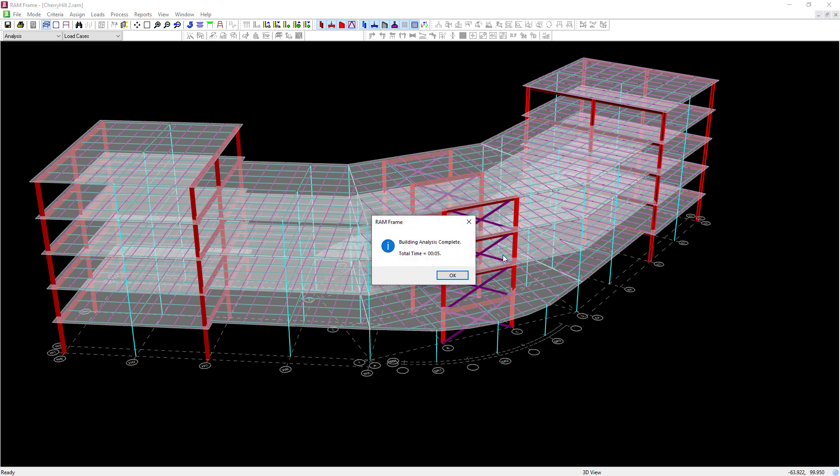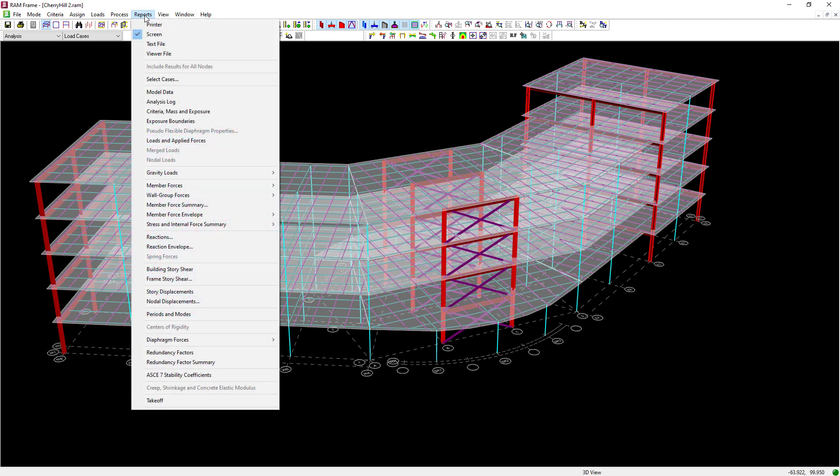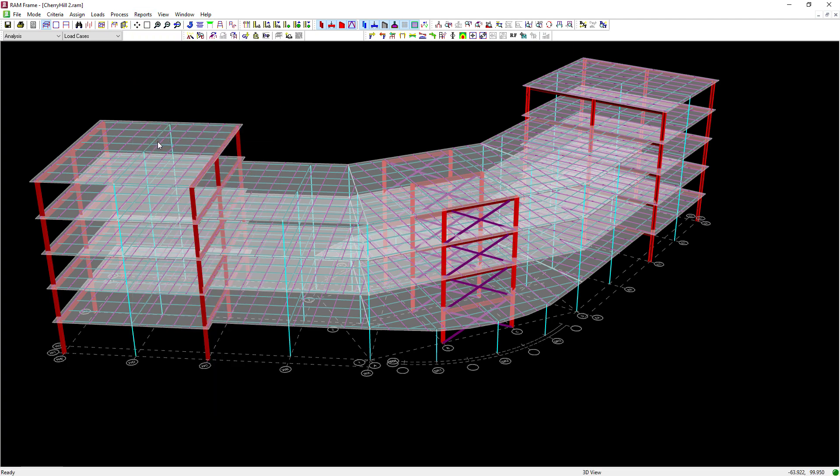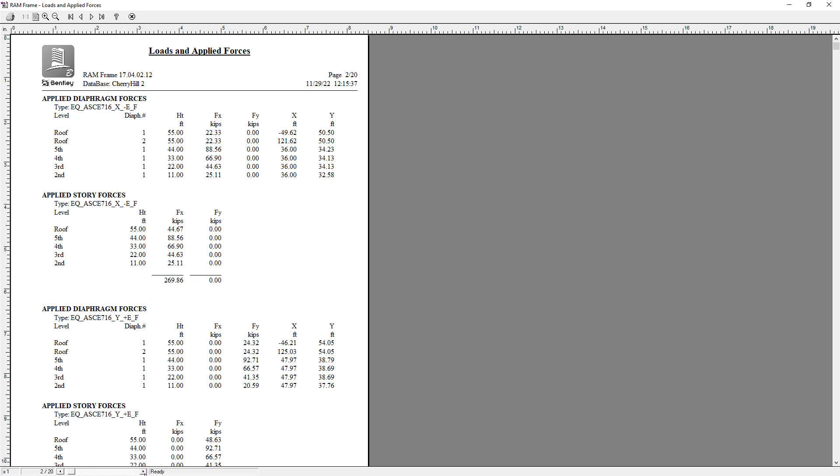To access the loads and applied forces report, go to your reports menu, select loads and applied forces. From this report, I could review my seismic load cases with orthogonal effects, and I can review the loads that were applied in each direction. I'll have my first four base seismic load cases first, followed by my orthogonal effects load cases.